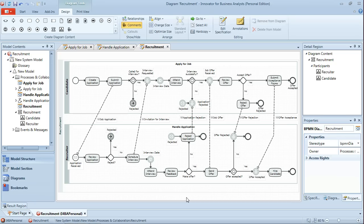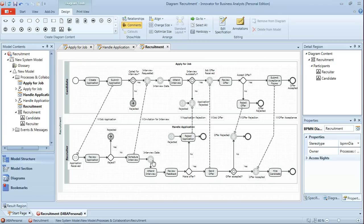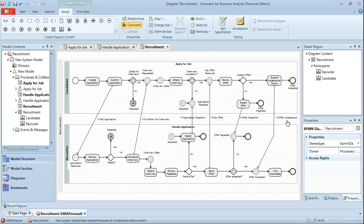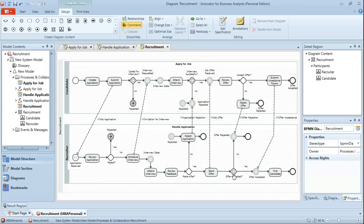You can see that we've now completed the collaboration between candidate and recruiter in the process of recruitment. You can see that we've reused the interview date event in both lanes. And also that we've added the additional message flows for application rejection, job offer, offer rejection and offer acceptance along with the messages which run along those message flows. Notice that the gateways for all of those decisions that are resulting in one or other of two events or more have been changed to event based exclusive gateways.